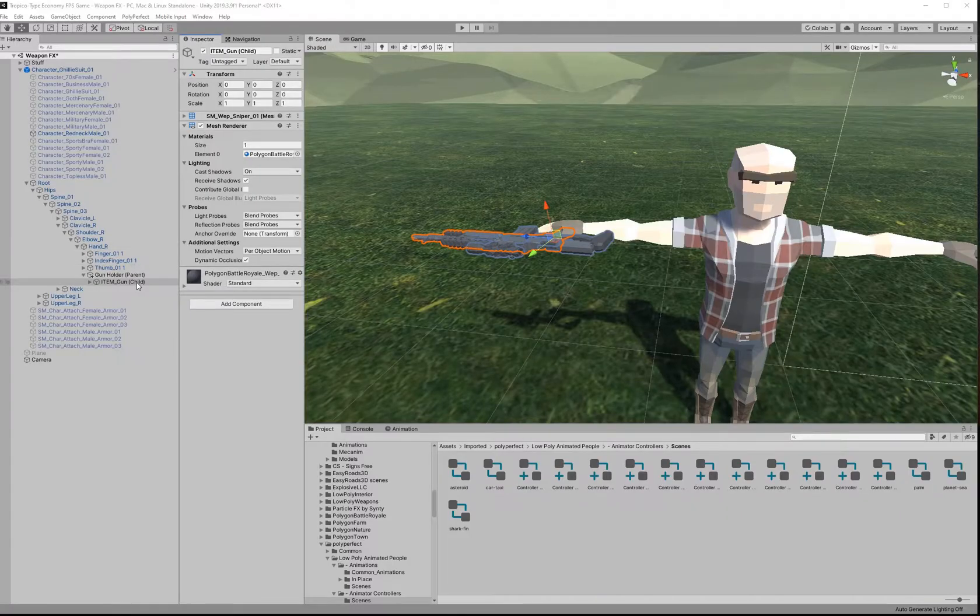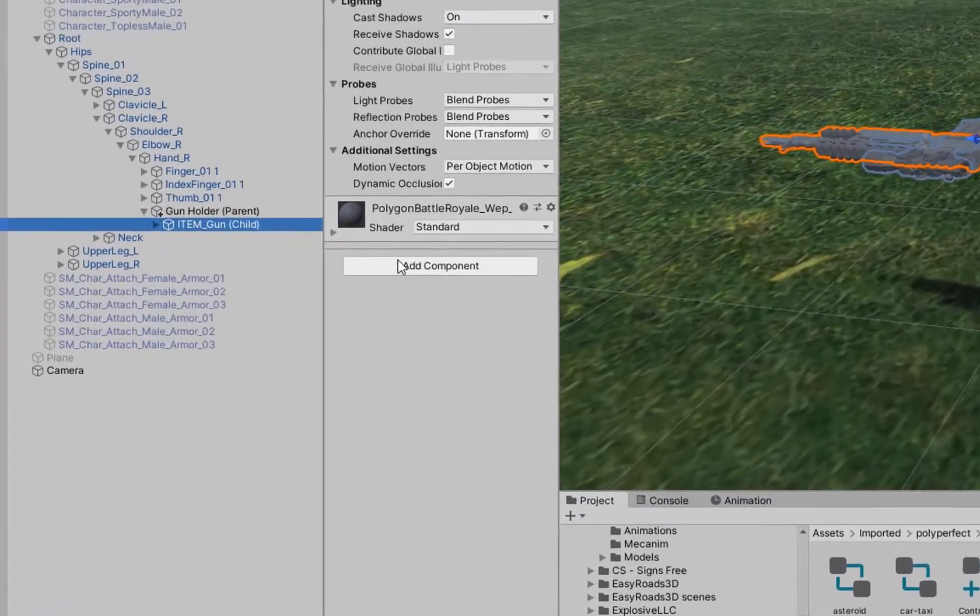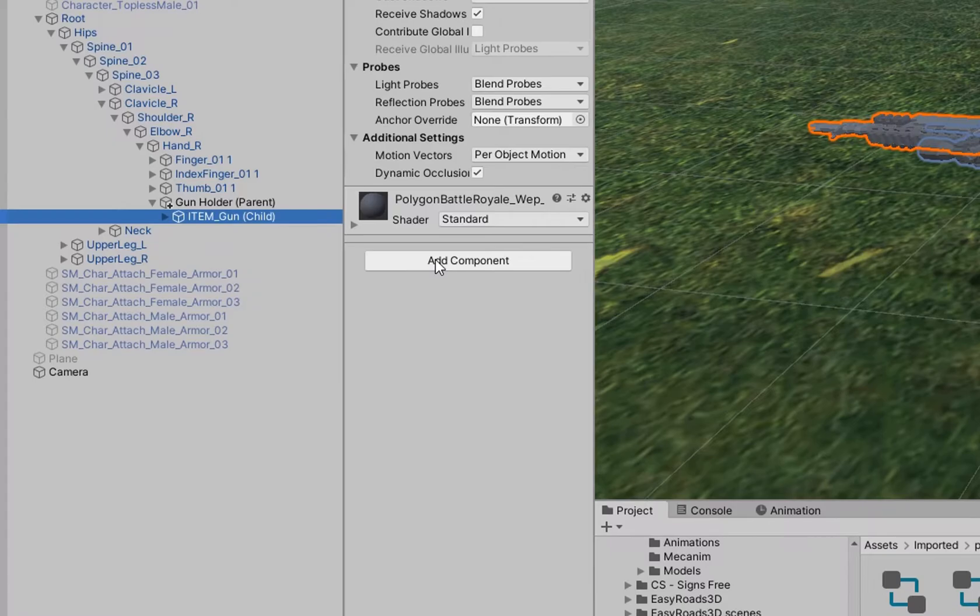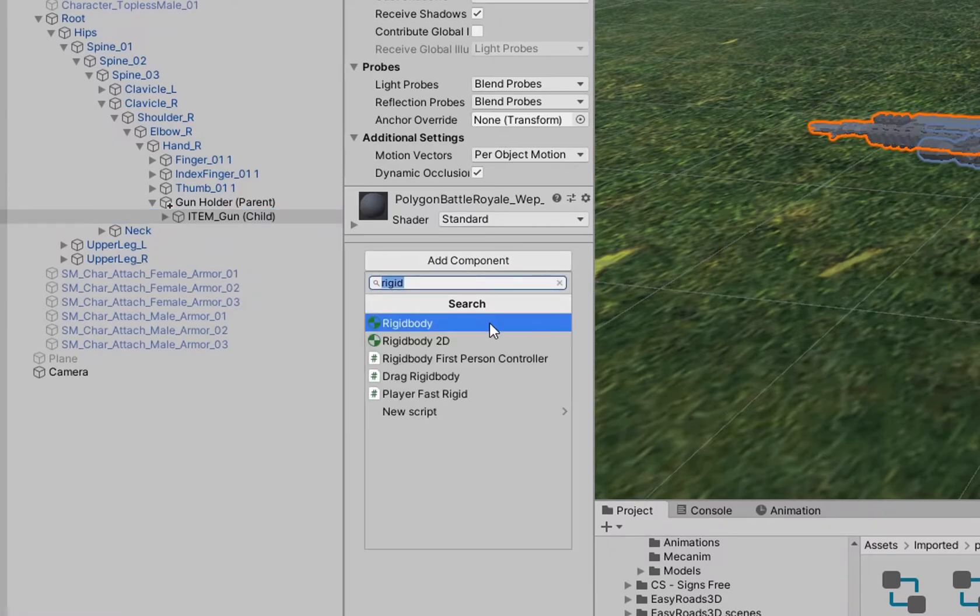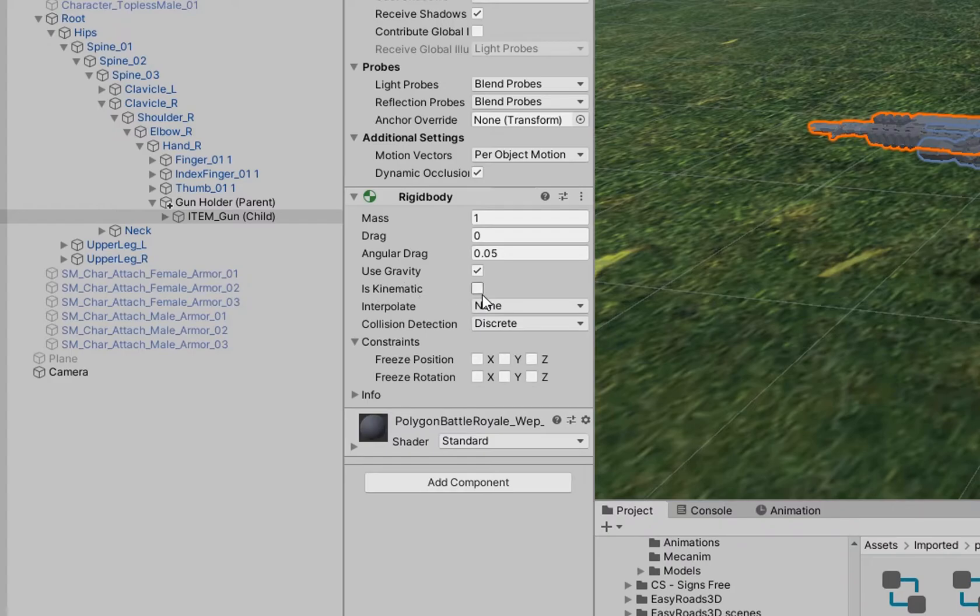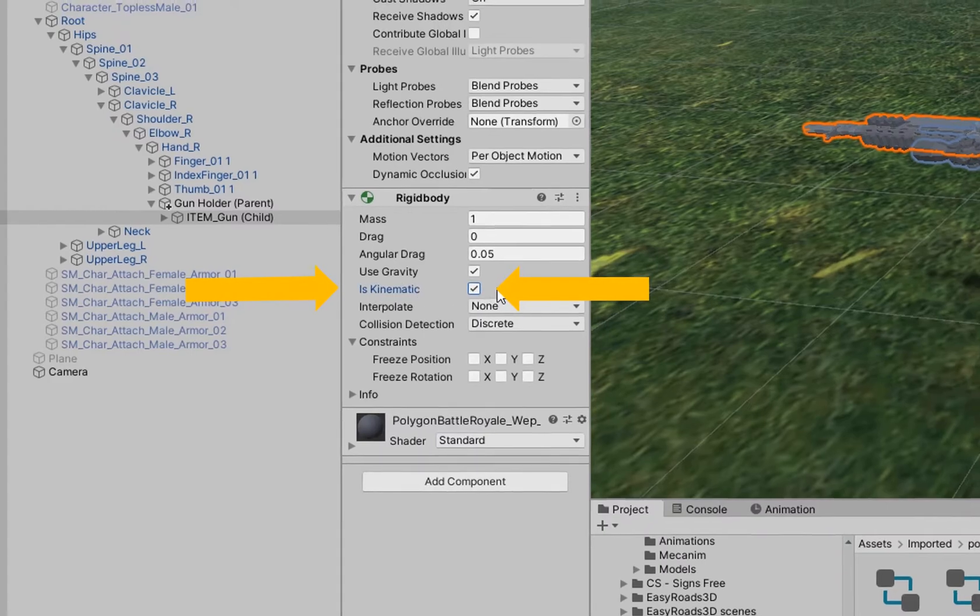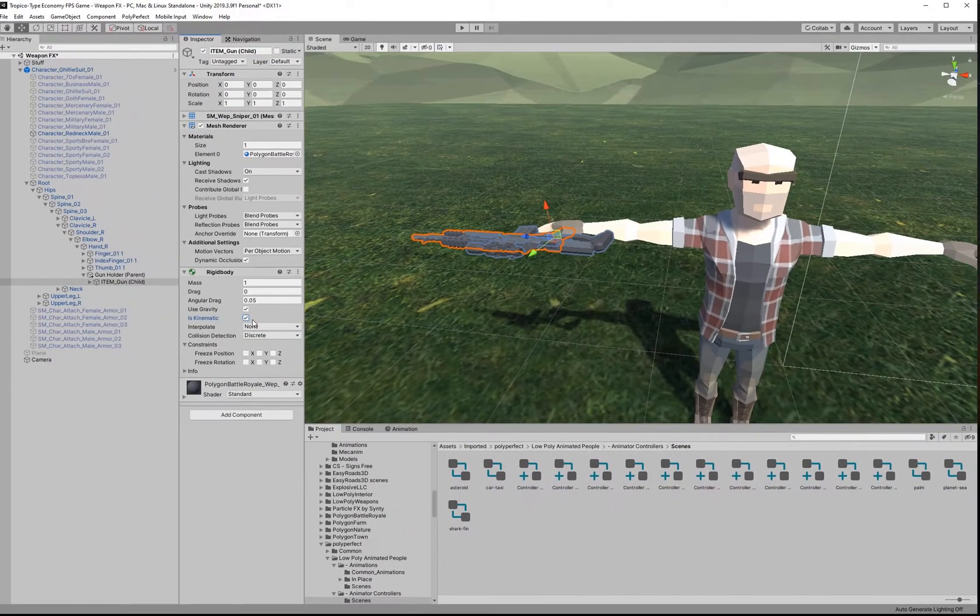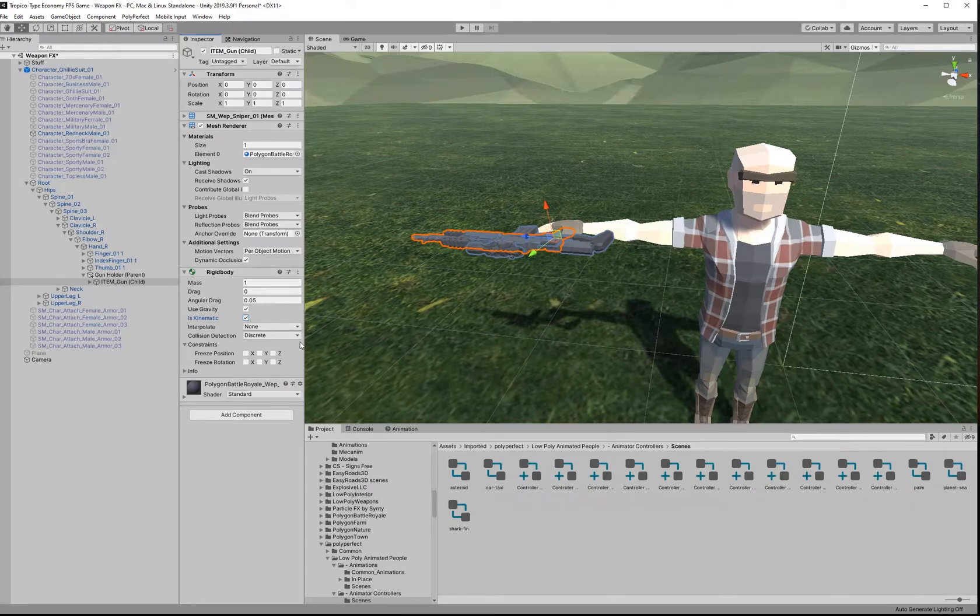While we're not in play mode and while this item is in the hierarchy, we are going to add a rigid body to it and we have to make sure that that rigid body is set to is kinematic. This ensures that the object will not fall out of our hands as a result of gravity or collisions with other objects.